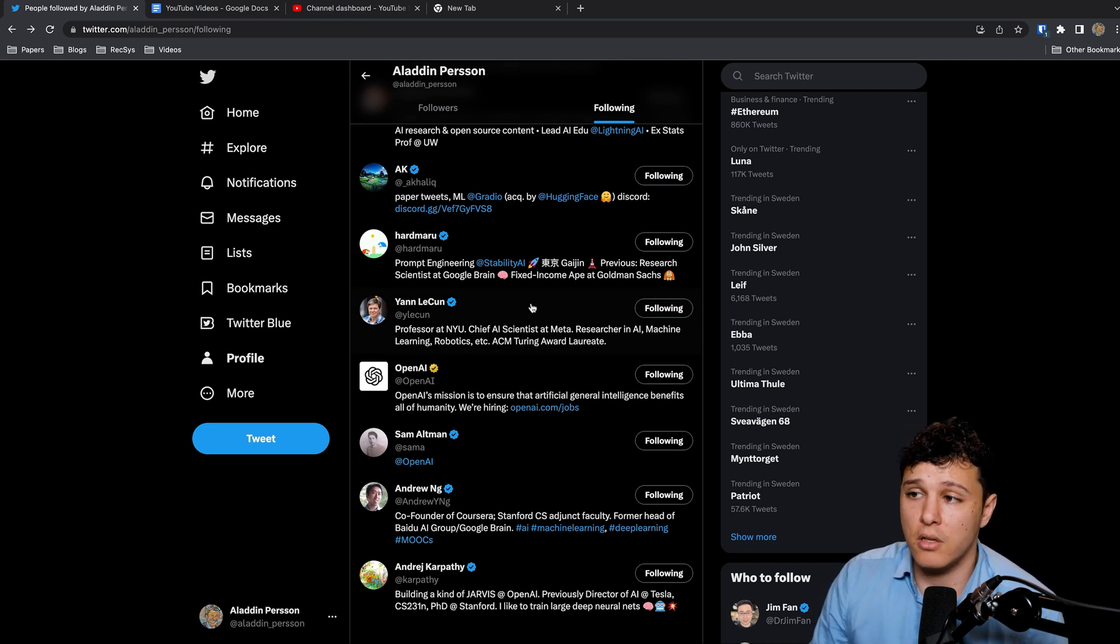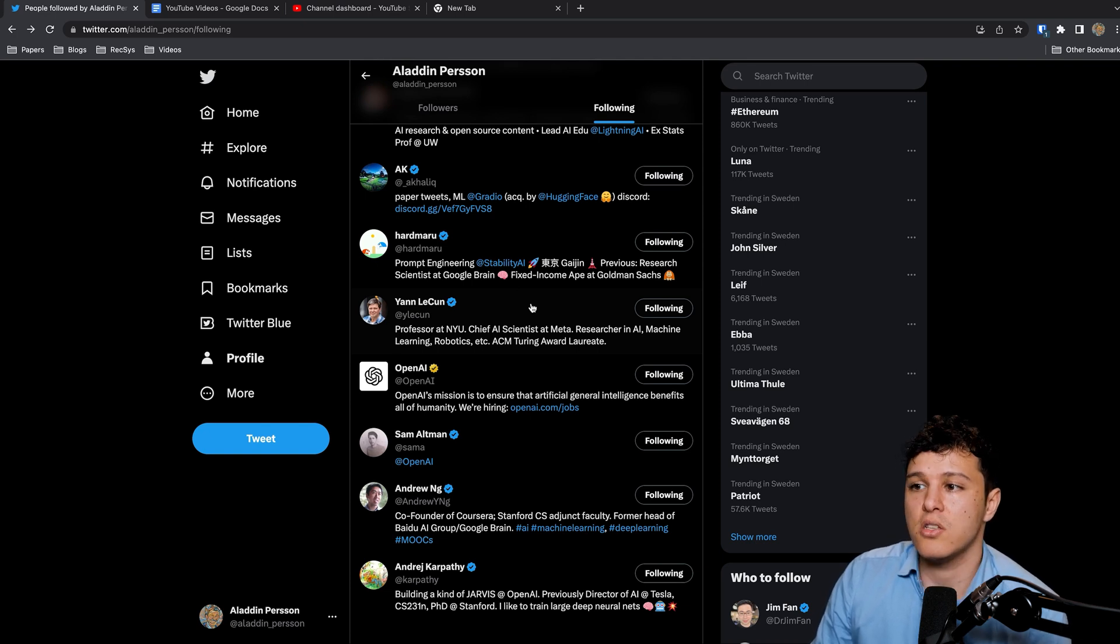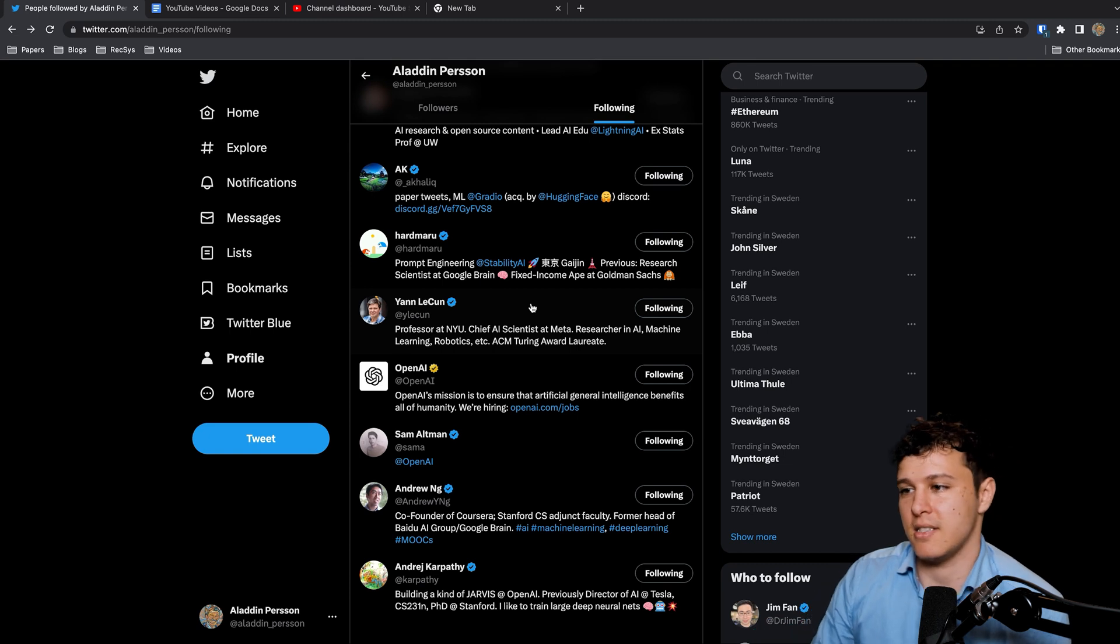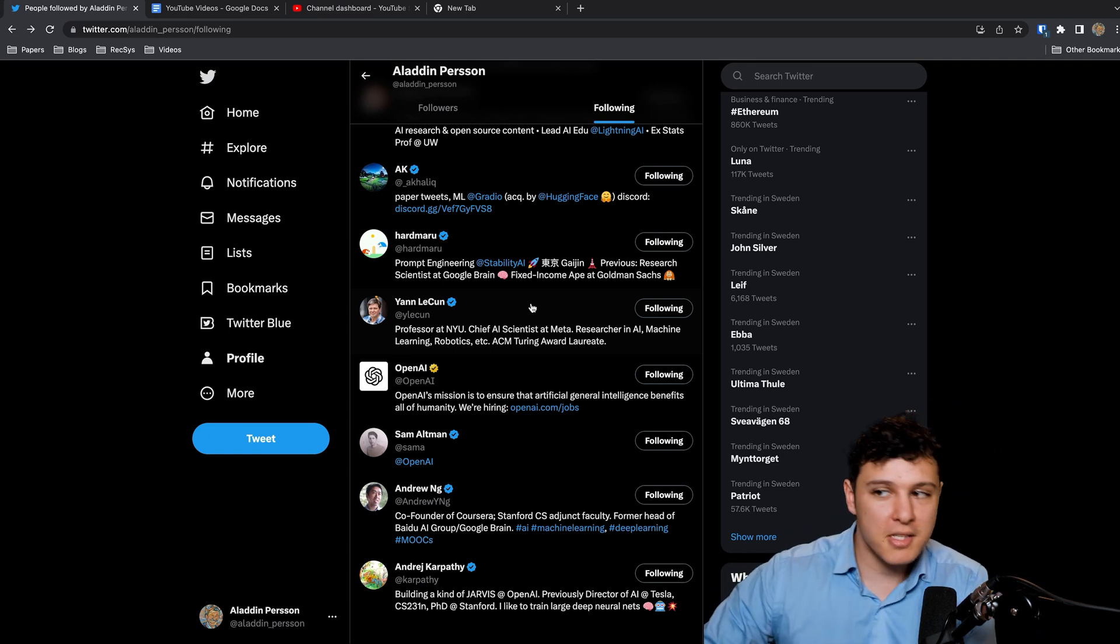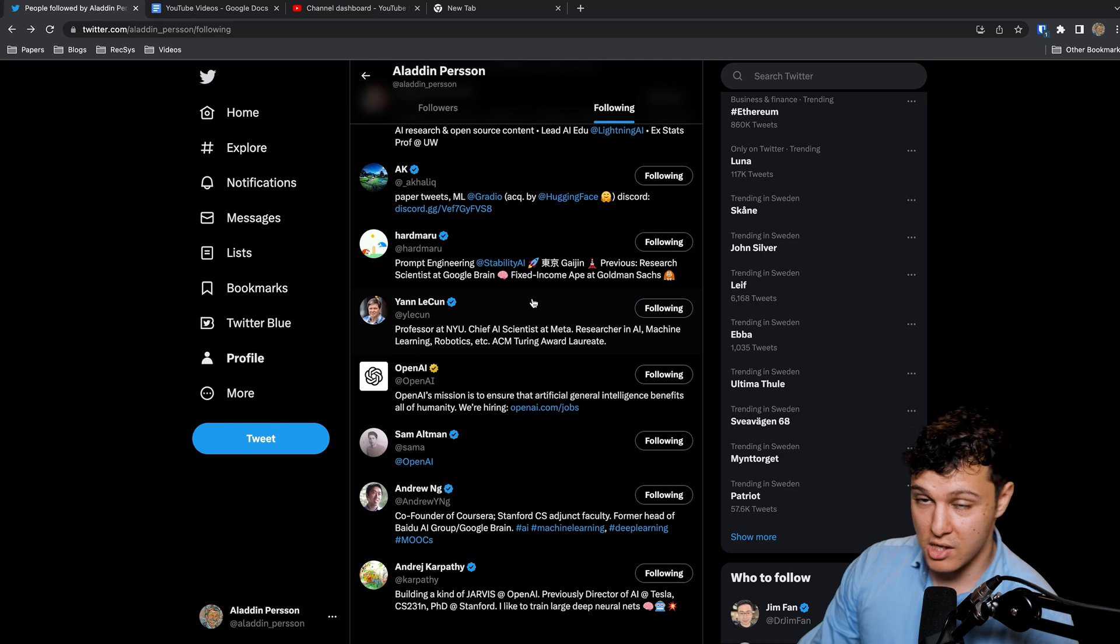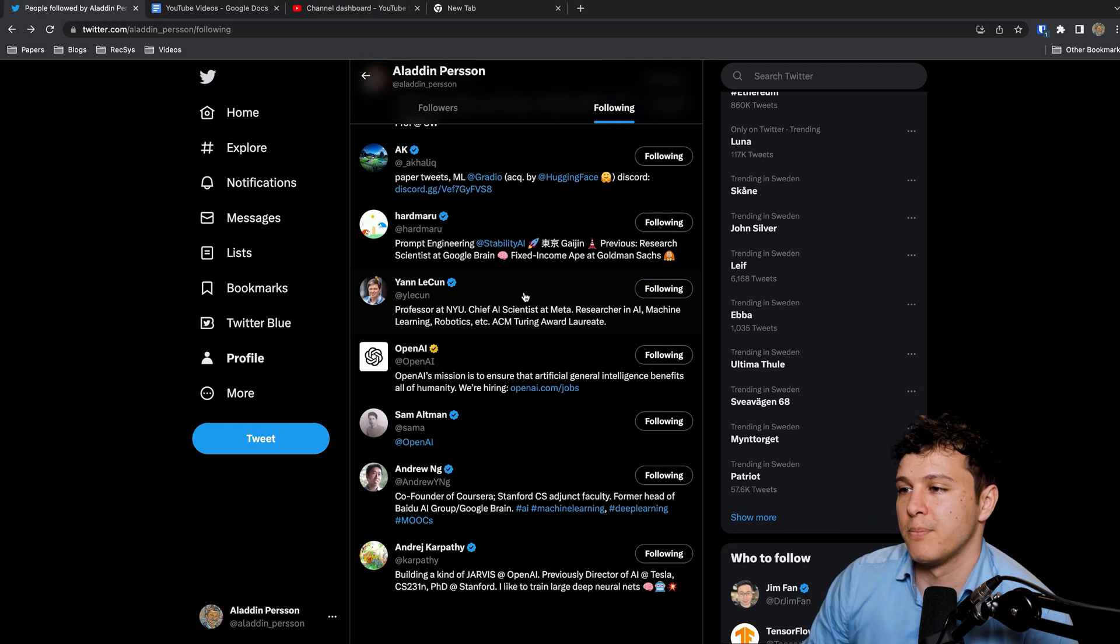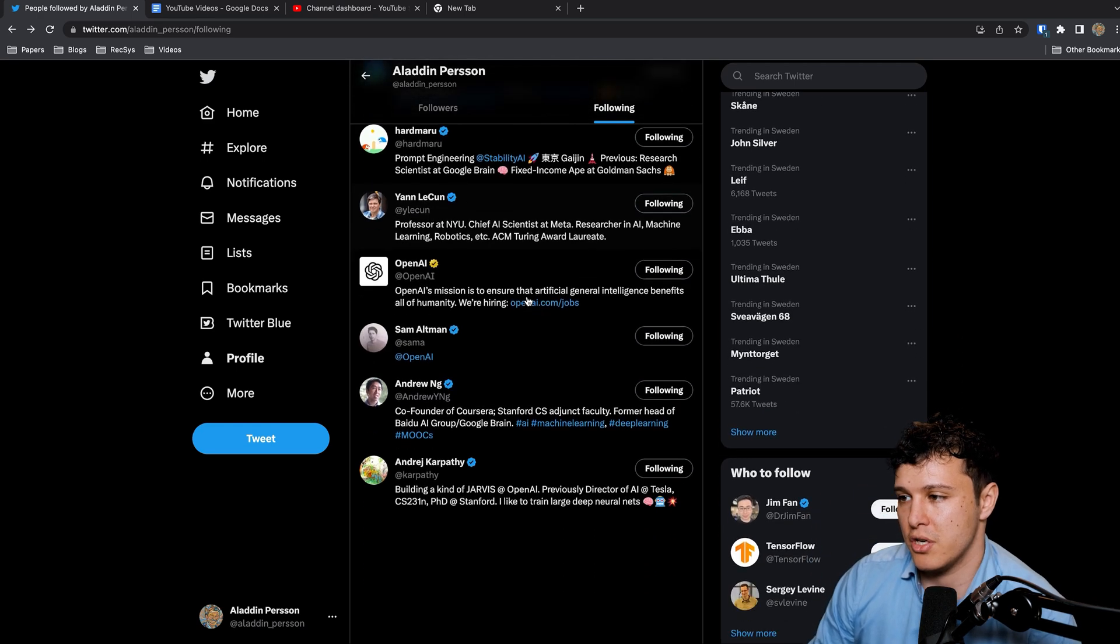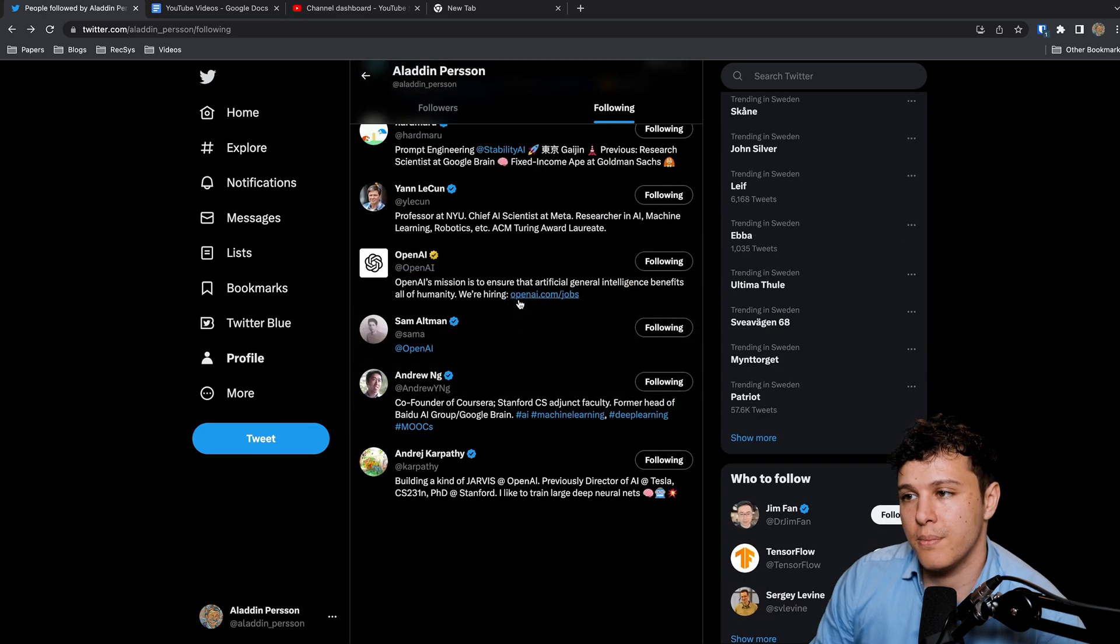He shares his thoughts, he shares his genuine ideas and he is always true to who he is as a person. Then you can agree or disagree on his personal opinions, but generally I mean this guy is one of the guys to follow for sure.